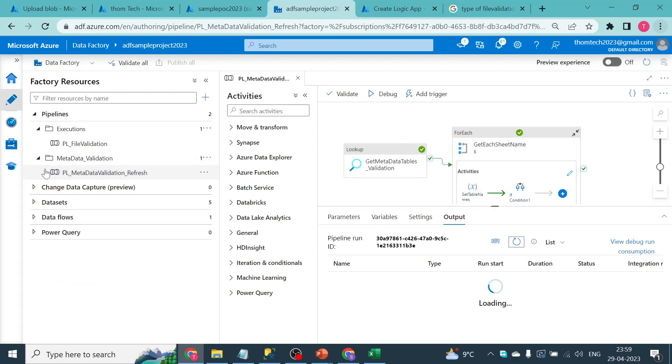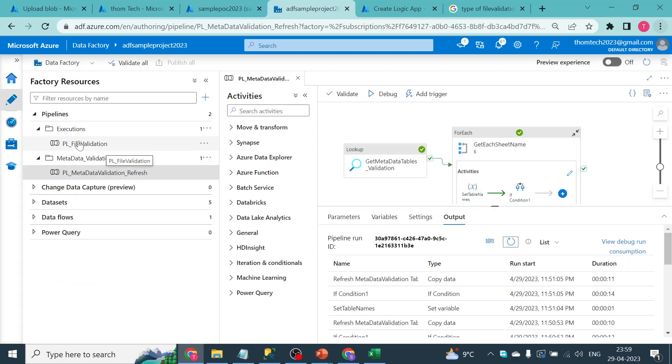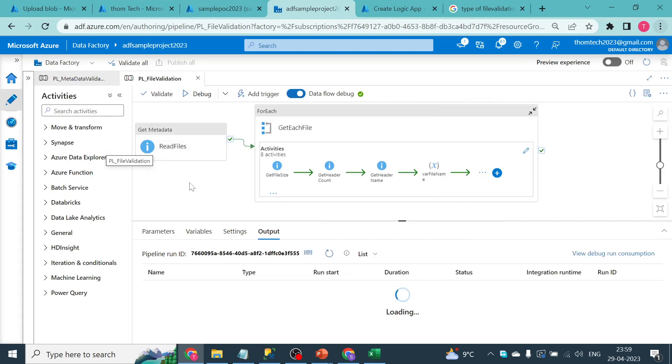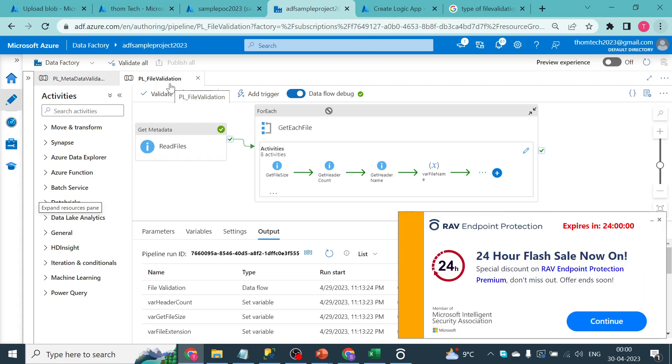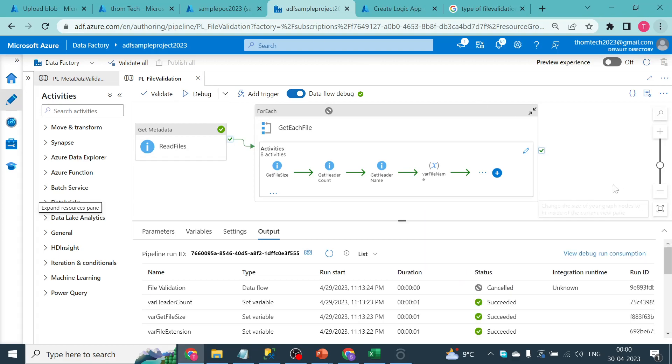Once the metadata refresh pipeline is executed, we move to our main pipeline — file validation. In coming sessions we will also create something for data validation. These two pipelines will be plugged inside one of our main ETL jobs, ensuring that files are file-validated and data-validated before being pushed further downstream to their destinations.